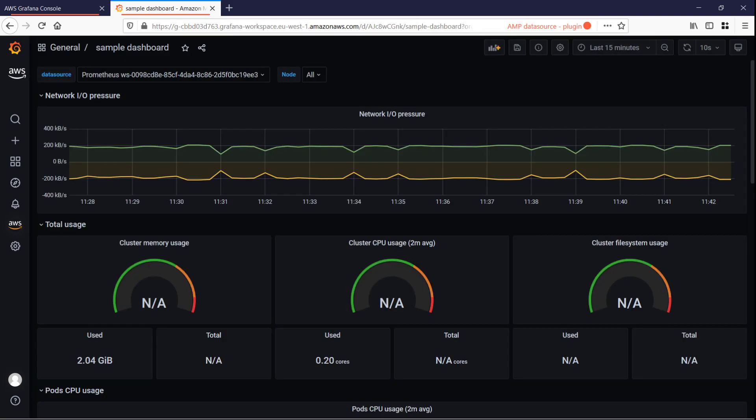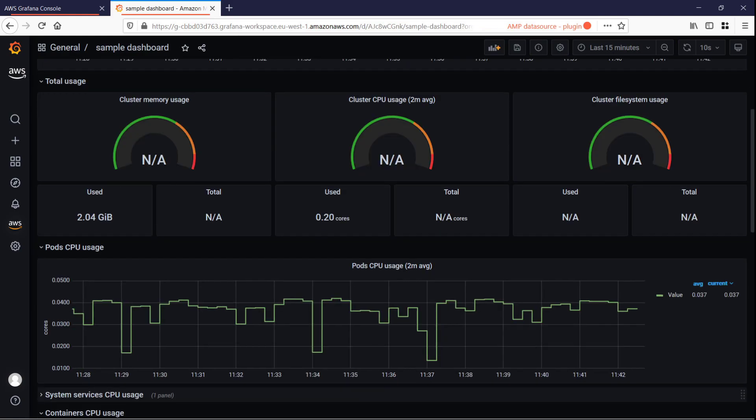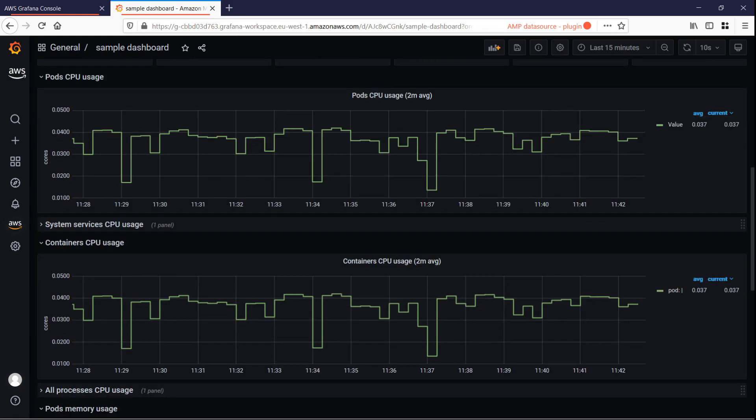The graphs on this sample Kubernetes pod monitoring dashboard show operational metrics such as memory and CPU usage. Customizable dashboards like these make it easier to gain performance visibility into containerized workloads.